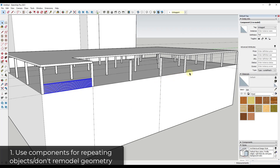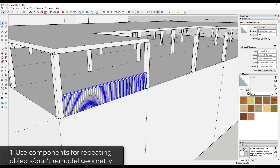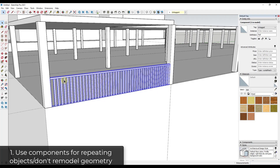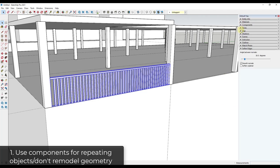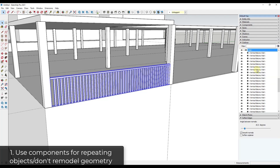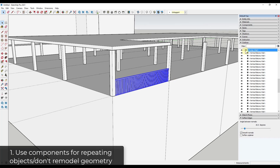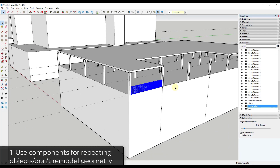The first thing to know is I'm not going in and modeling this over and over again. When something repeats, you want to create a component — model it once, then reuse it. I've taken my vertical railing and balcony rails and put them together in a component called 'Rail'. You could label it with the length, like '24-foot long rail'.